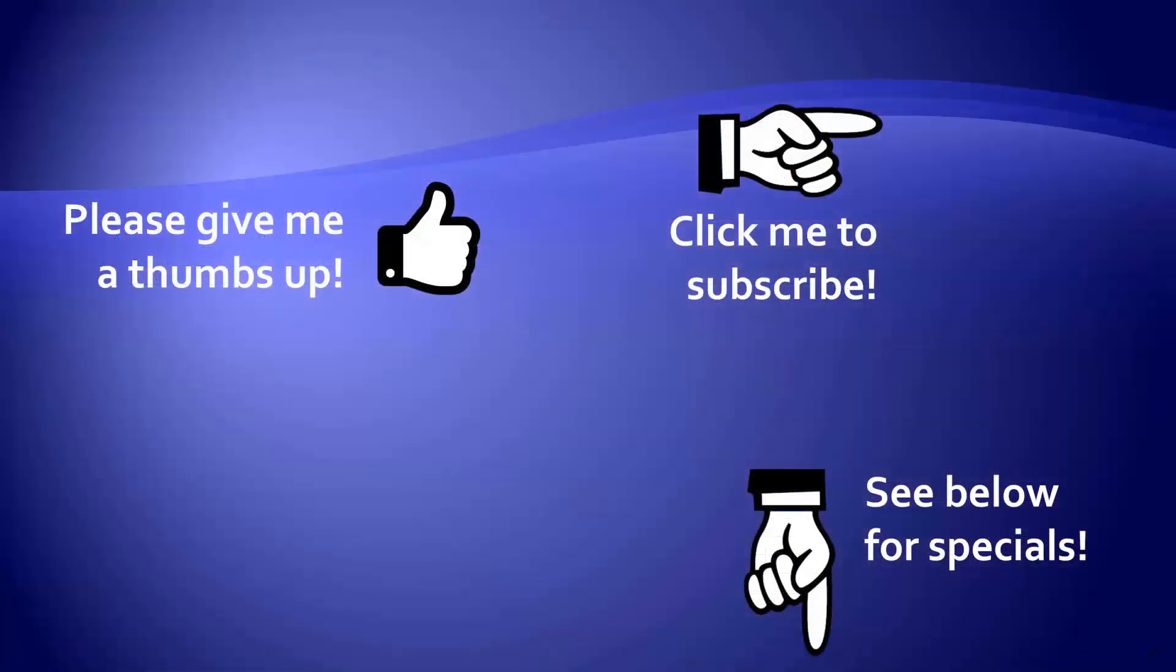Thanks for watching. Hey, as a quick reminder, if you like my video, please give it a thumbs up. You can also click on me and subscribe to my channel to get notified of the latest videos, and for great specials on my products, please look in the description below this video.